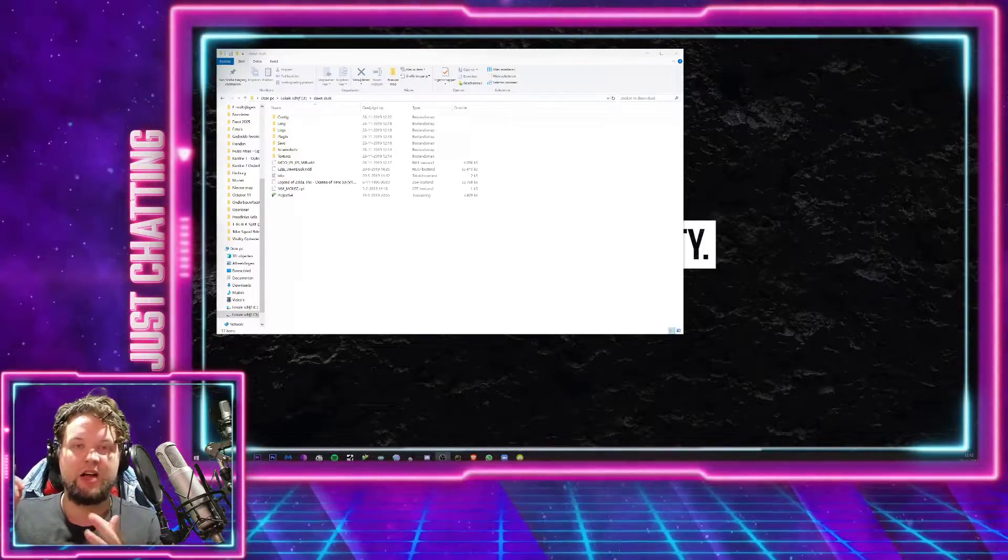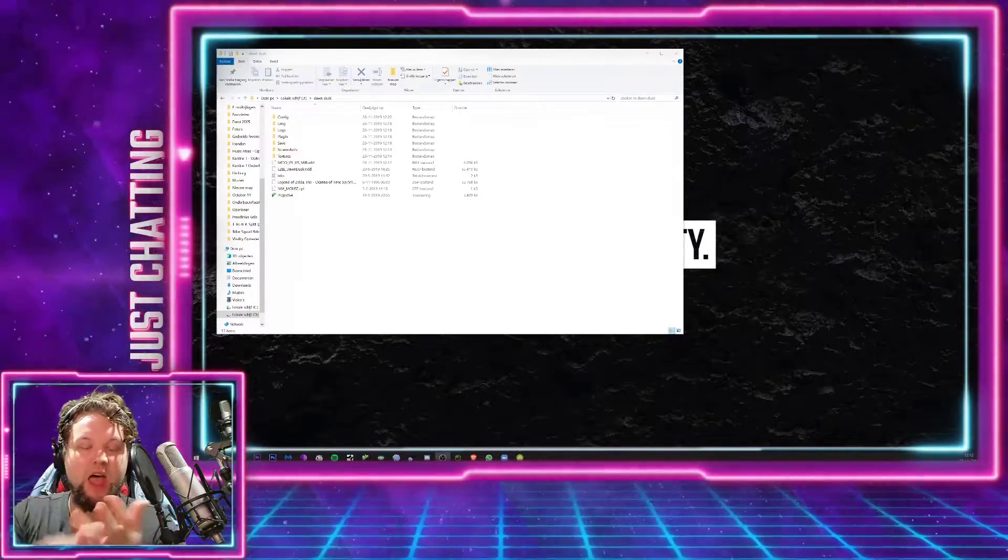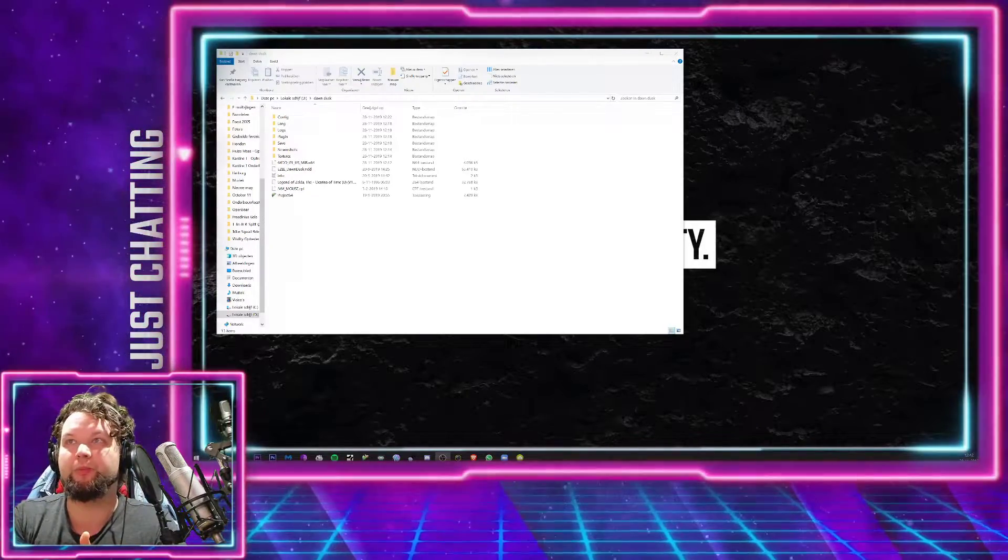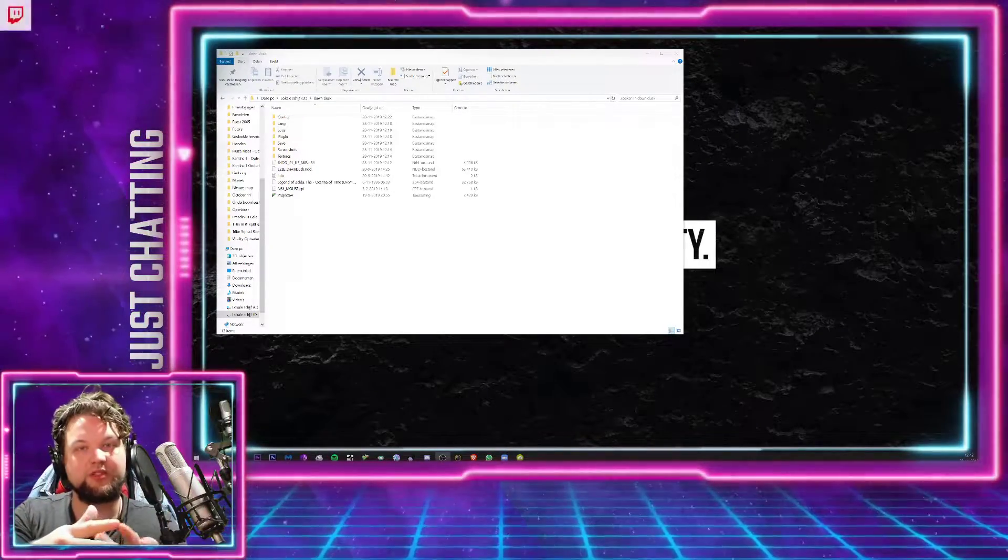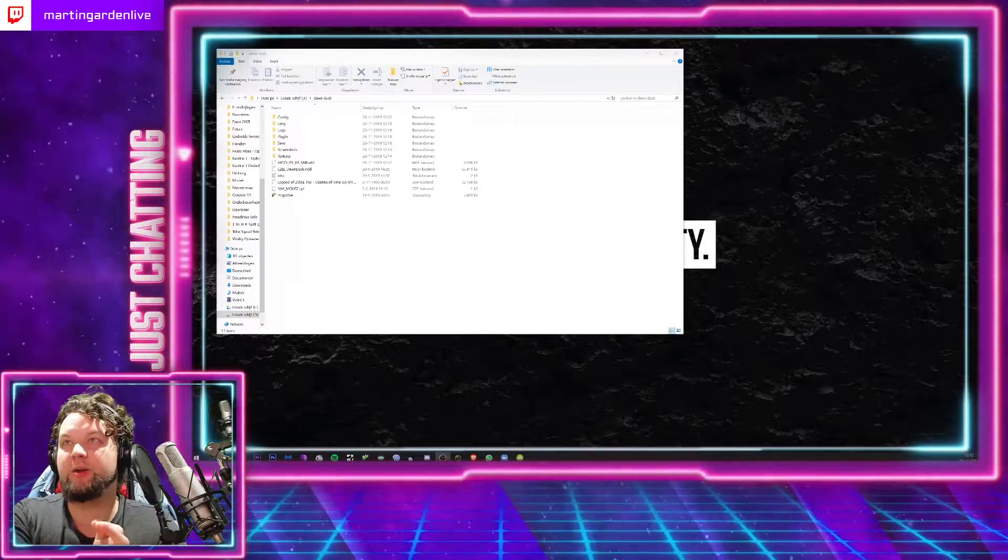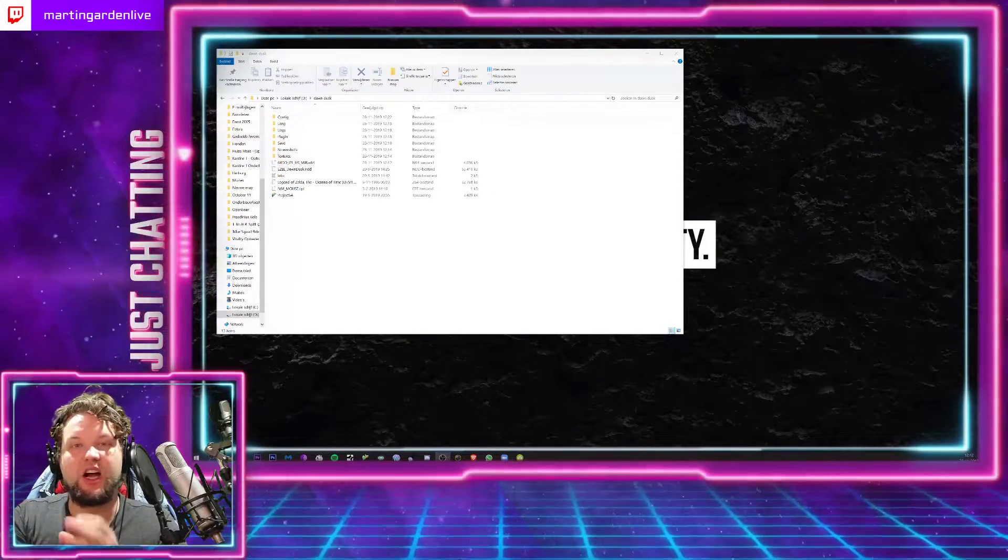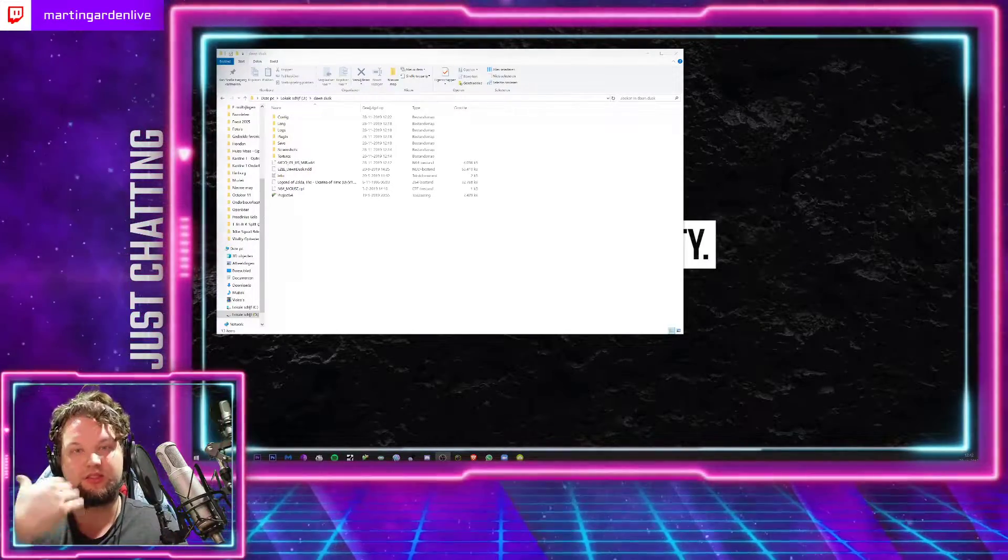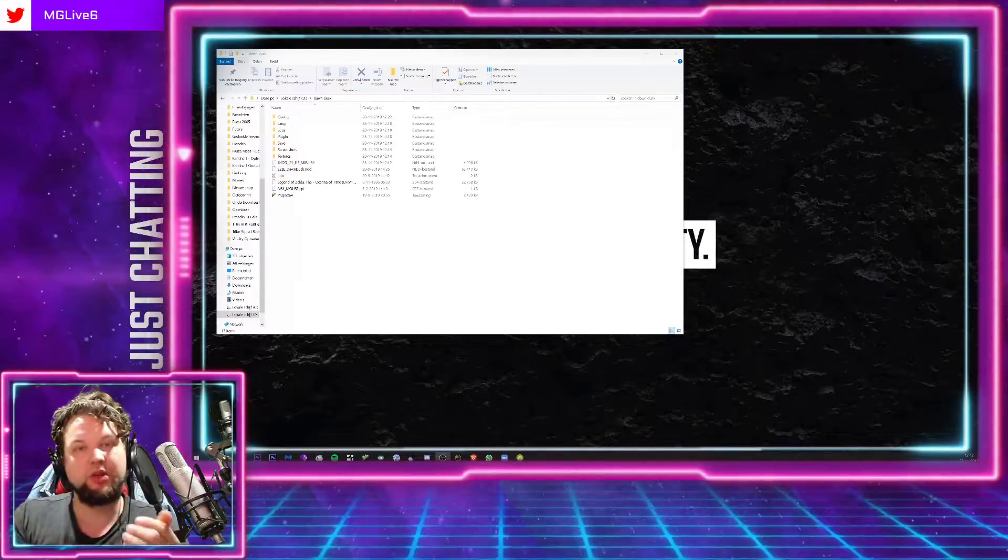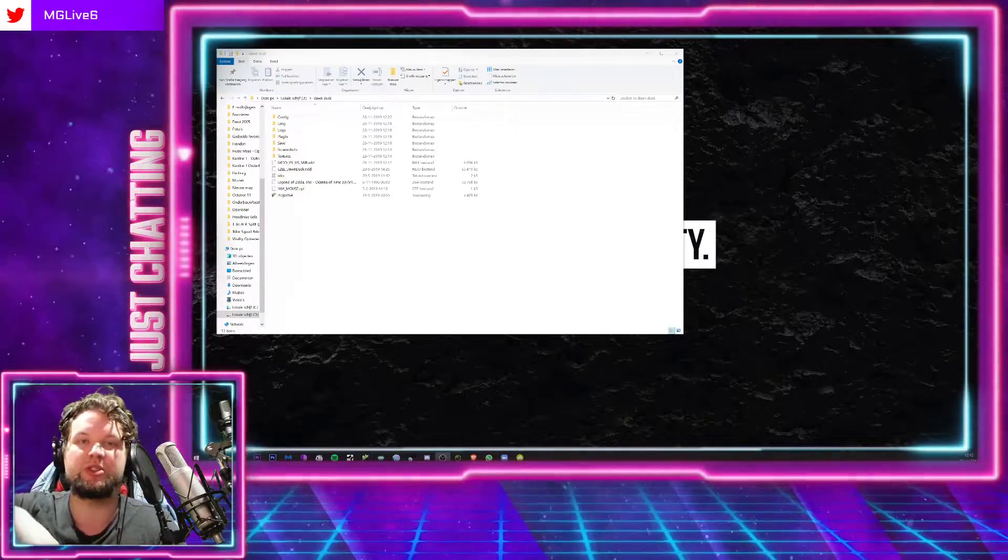So all you have to do is download an emulator, have the original game like Ocarina of Time, and have the patch like the disk drive ROM hack on your computer. So links are in the description below.